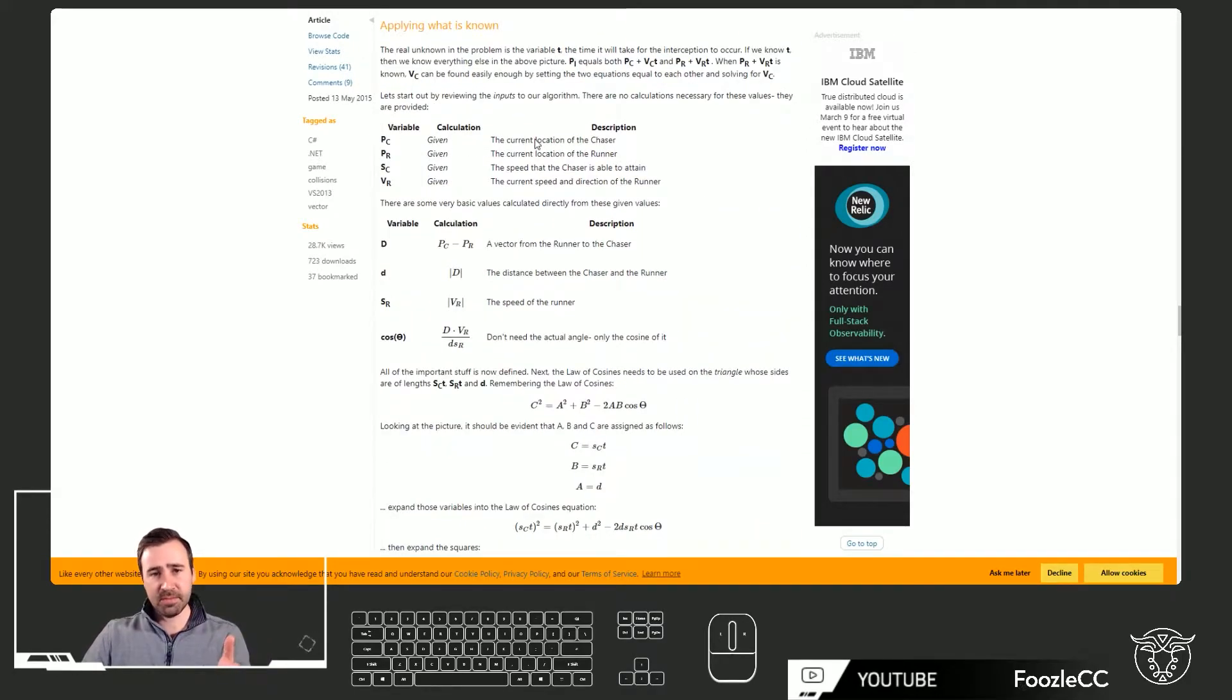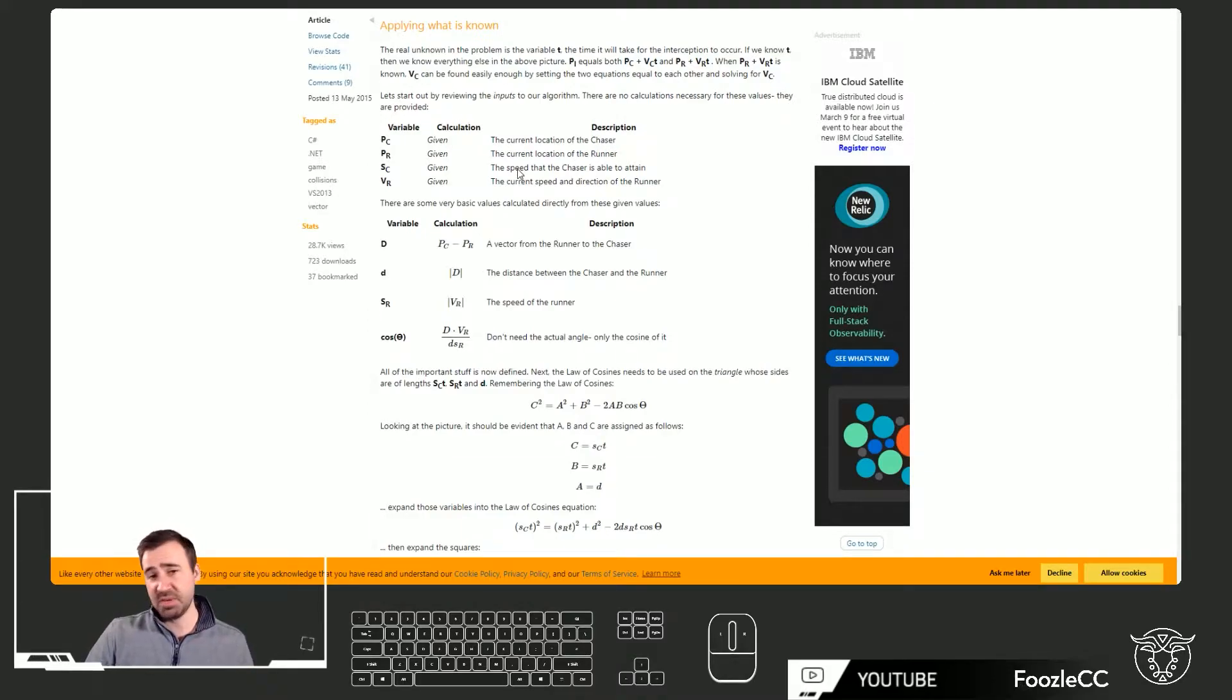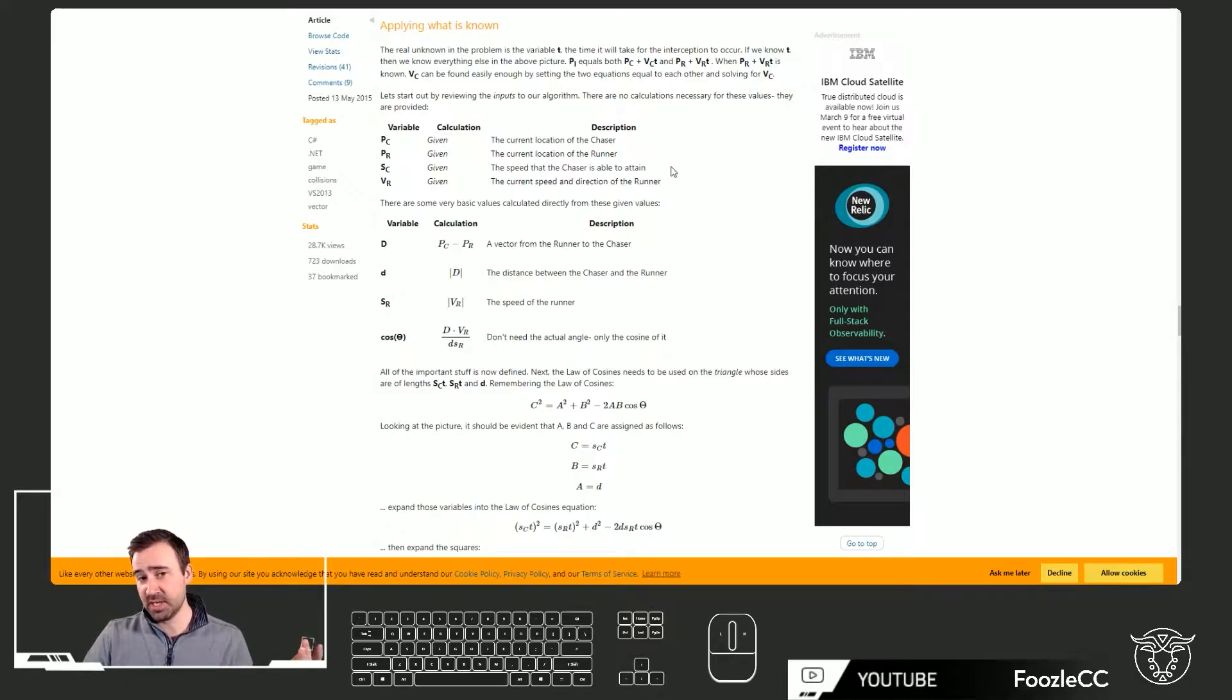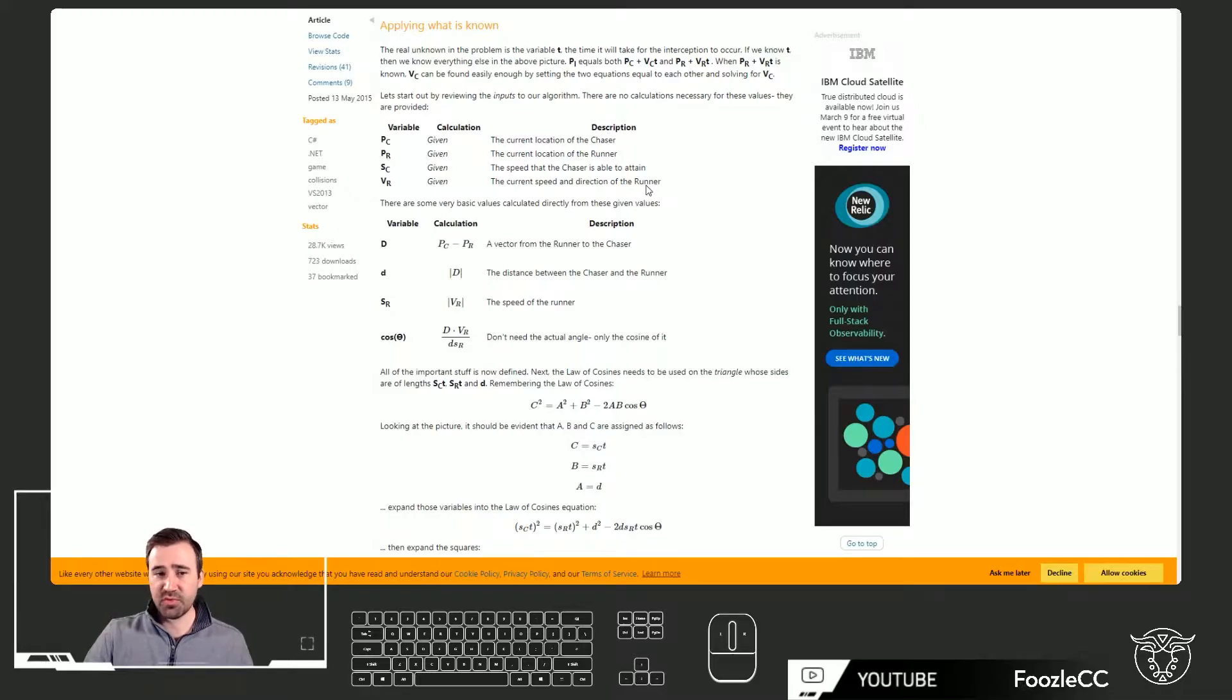What's given: we have the current location of the chaser or the enemy, the current location of the runner or the player, the speed of the chaser that it's able to attain, and the current speed and direction of the runner, AKA the player. From that, there's some other variables that you need to work with that derives off of those inputs.